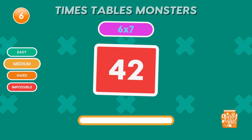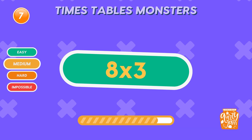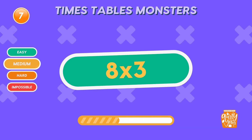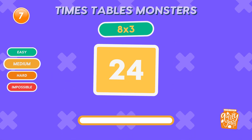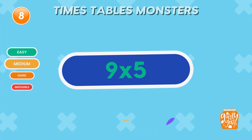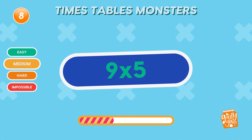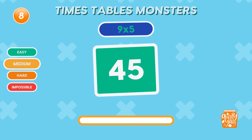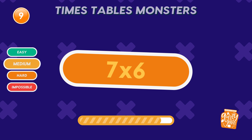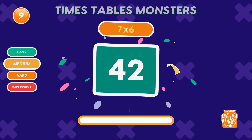You're unstoppable! What is 8 times 3? 24. What is 9 times 5? 45. What is 7 times 6? 42.